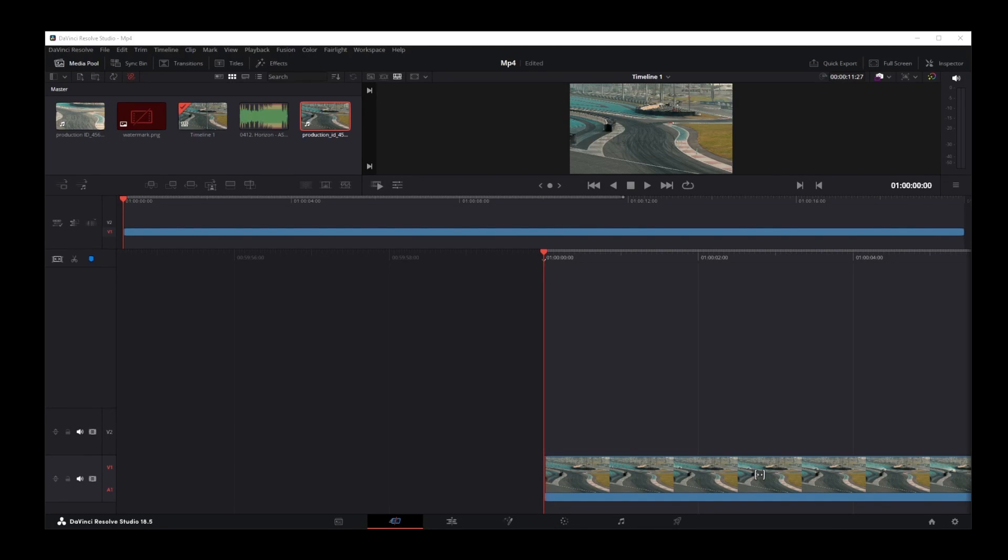Hello friends, in this quick DaVinci Resolve 18 tutorial, I'm going to show you how to zoom in and out on timeline in DaVinci Resolve 18.